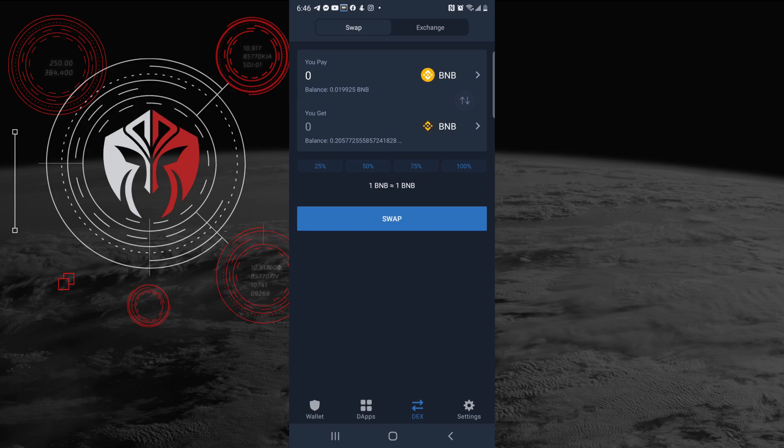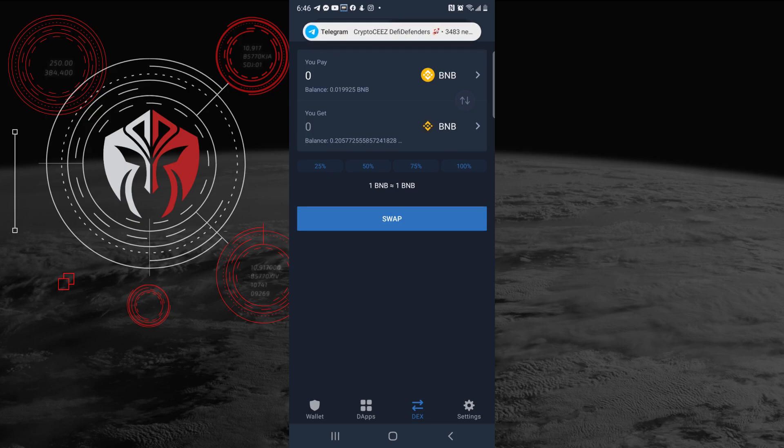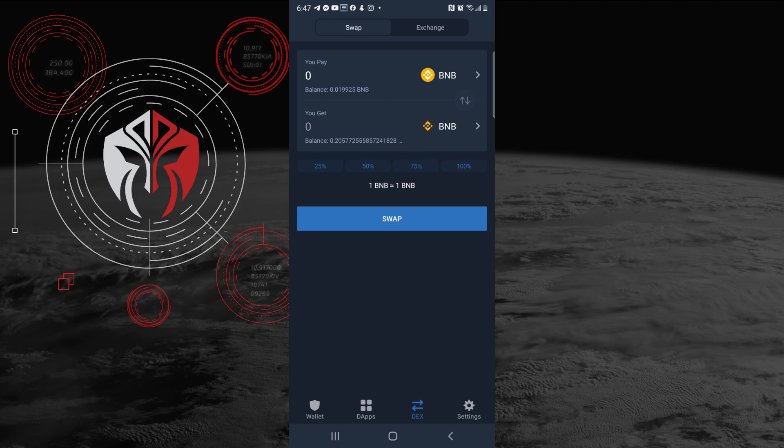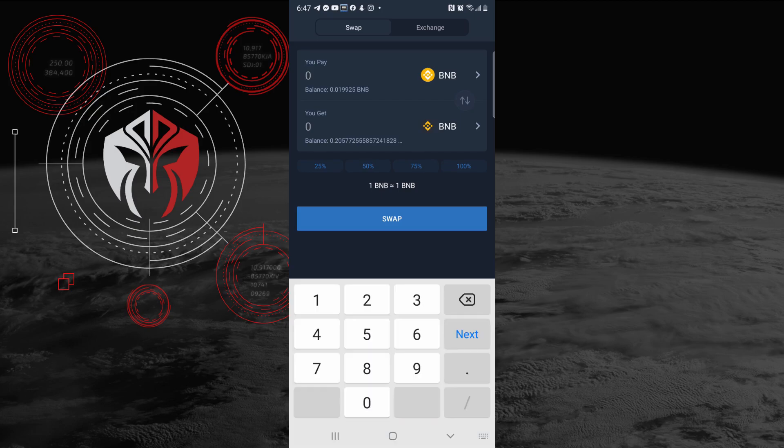Essentially you can get BNB from multiple exchanges. I personally use Crypto.com, some other people use different resources, but essentially I will send from Crypto.com to my Trust Wallet, and then once I have that converted in, I'm going to go here.